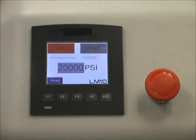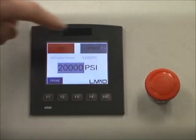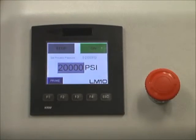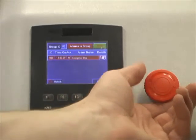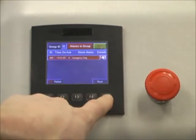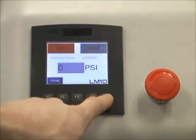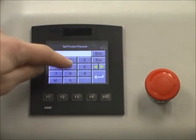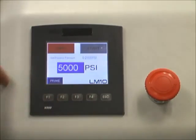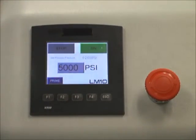The next section demonstrates the E-stop operation. We will turn the machine on and hit the E-stop. You can hear the audible alarm. We will reset, and you can notice the process pressure input resets to zero. We can then start the machine again.